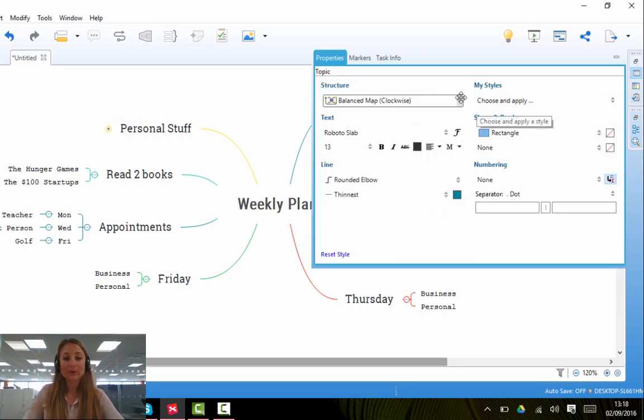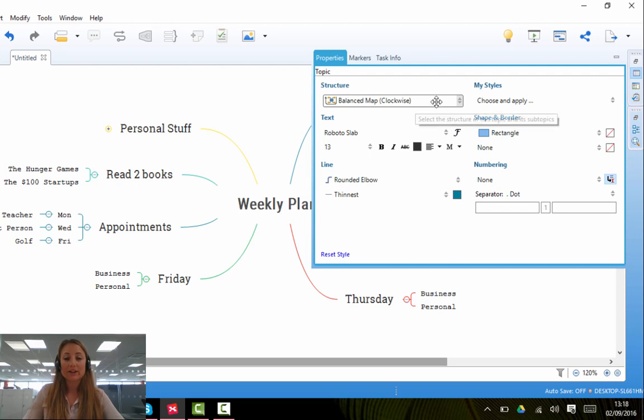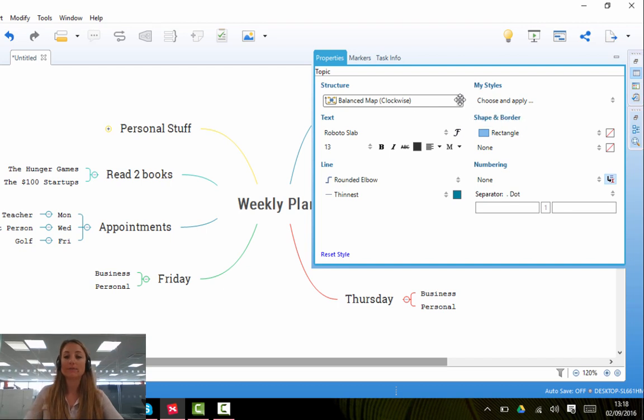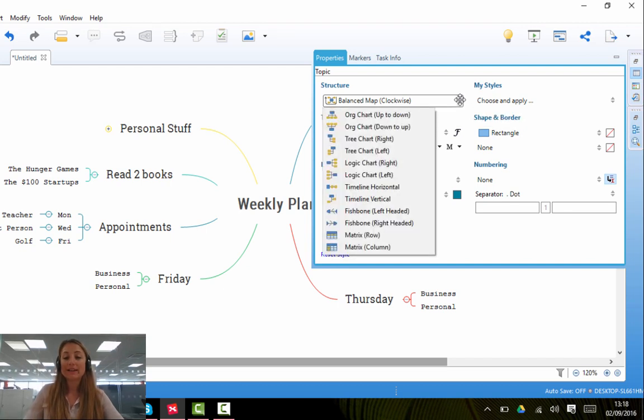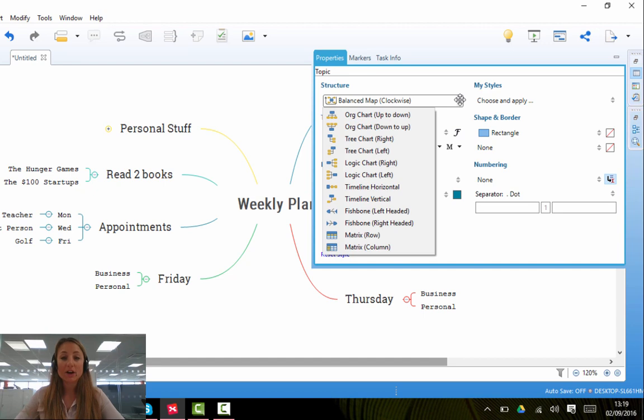So as I said, we're going to start with the structure. Now you can see here that the structure we are using at the moment is Balanced Map, where everything is going clockwise. By clicking on these two little arrows, you will see a whole list of possible ways of structuring your map.